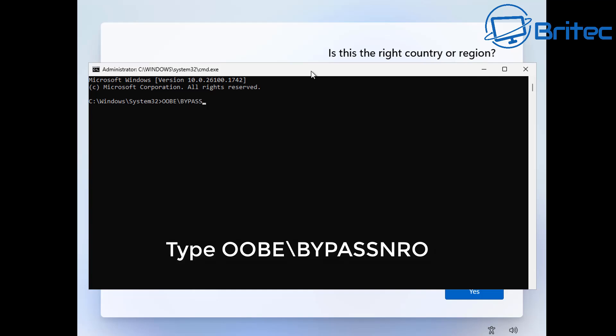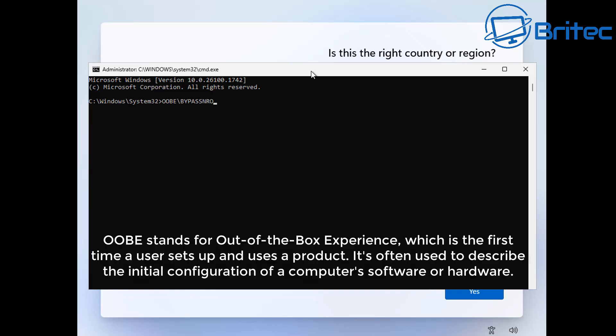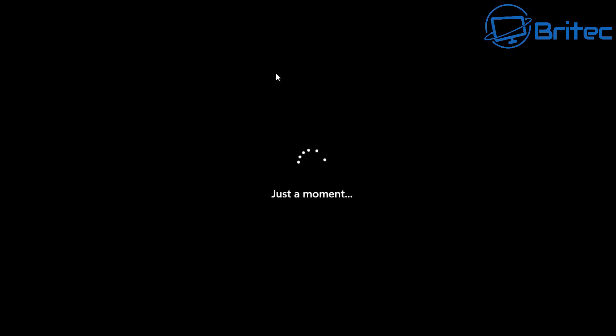So basically what you need to do is type OOBE backslash bypass NRO, and this is standing for Out of Box Experience. I'll put some information on the screen so you can read it there, but once we push enter it's going to restart the PC.